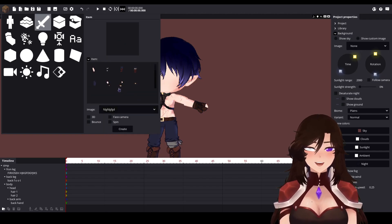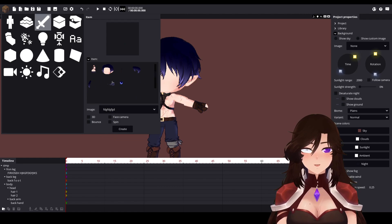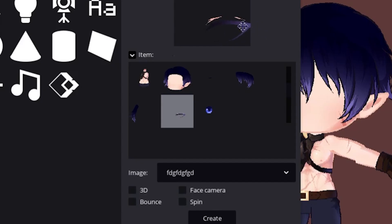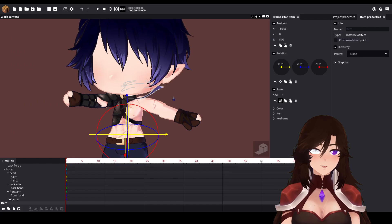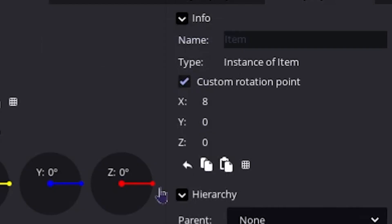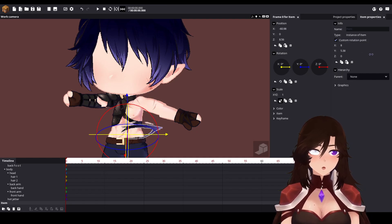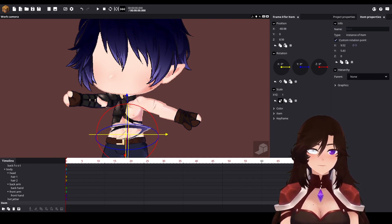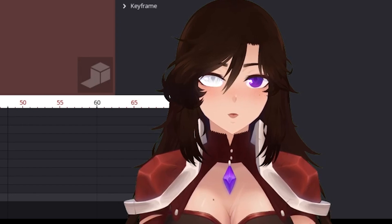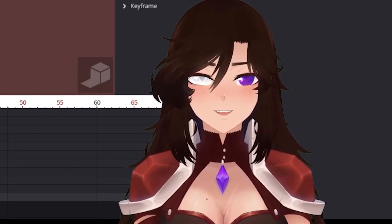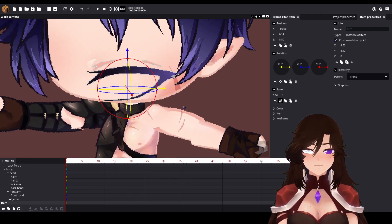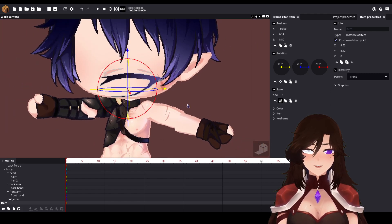First thing we need to do is add the eyelashes. We select our eyelashes and create them. We need to select custom rotation points for these — you need to do this for everything you add to your character, don't forget that.